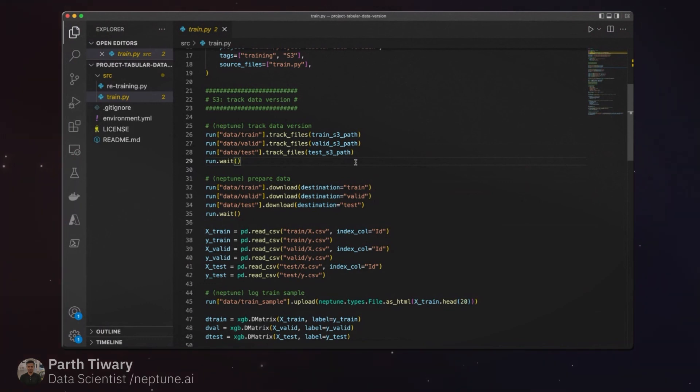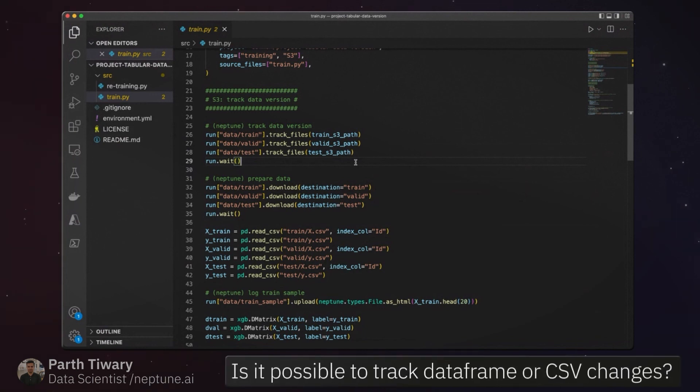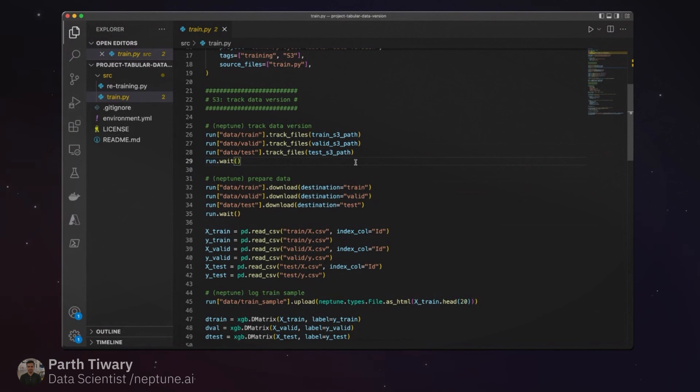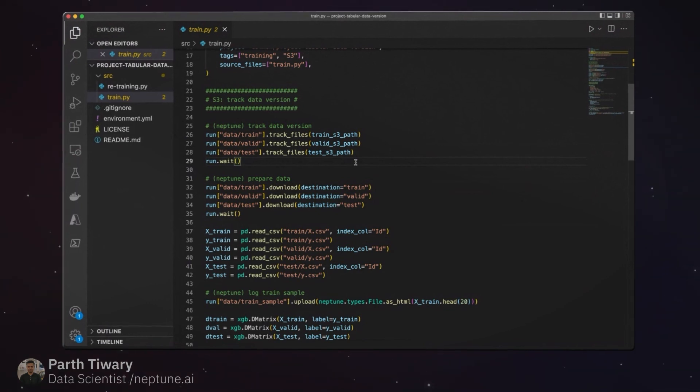When it comes to keeping track of data frames, we only operate at a metadata level. So if you're looking for something which tracks changes in rows, that is not currently possible with the implementation.